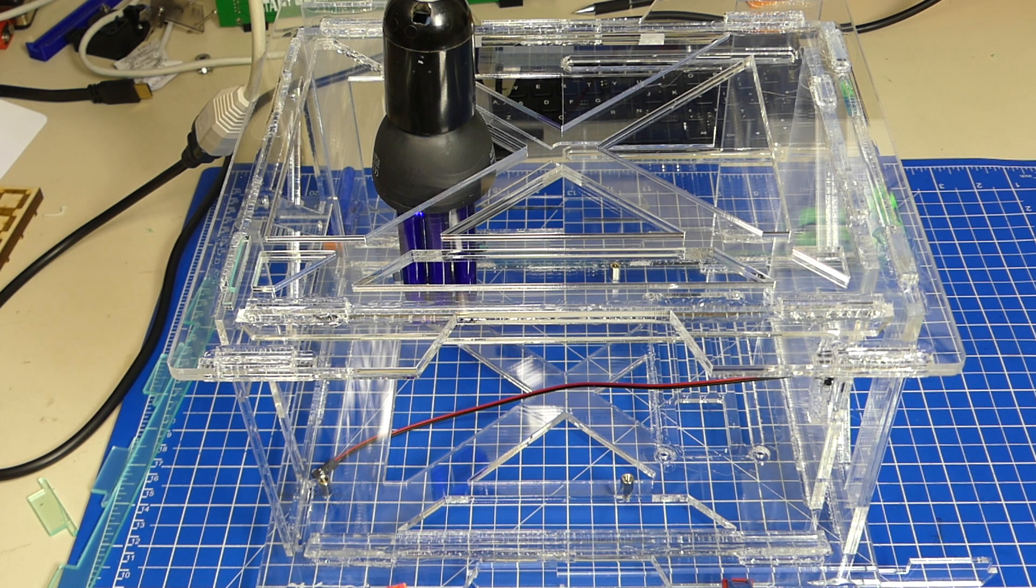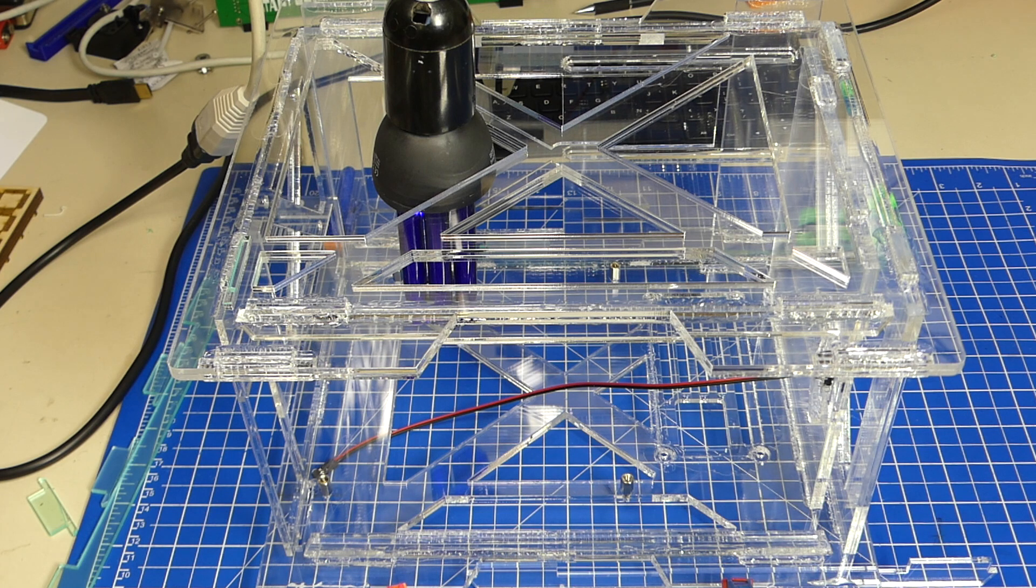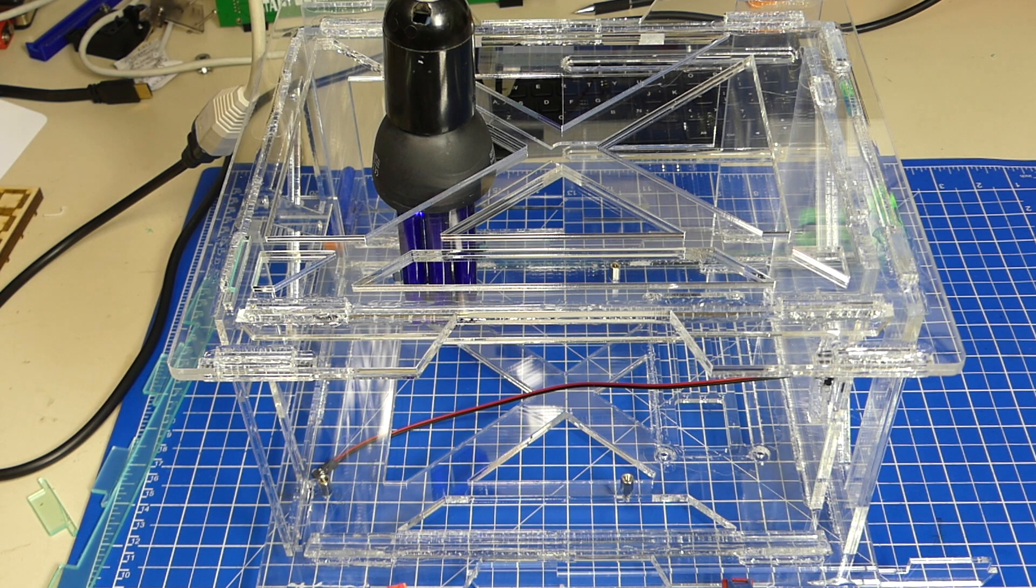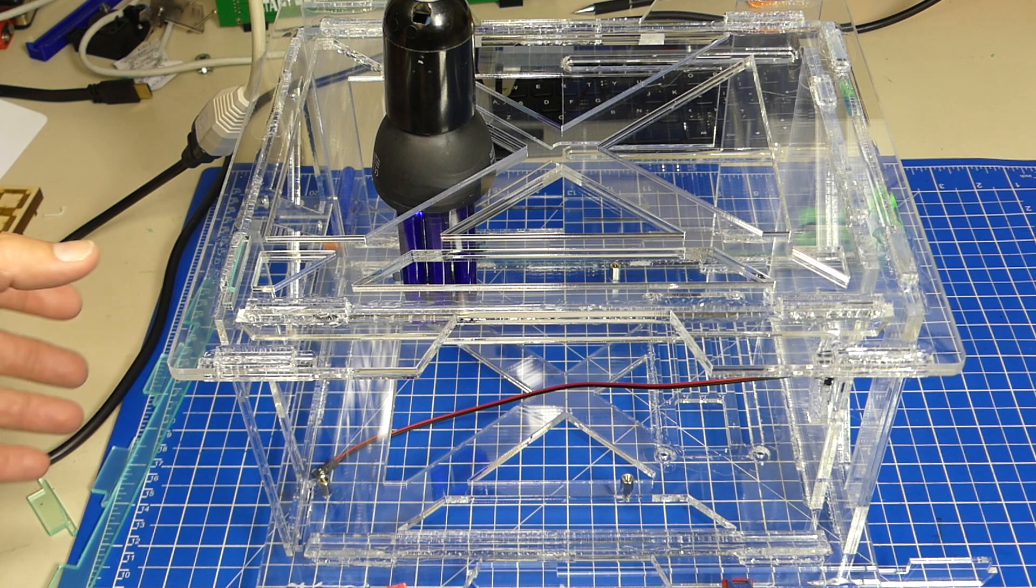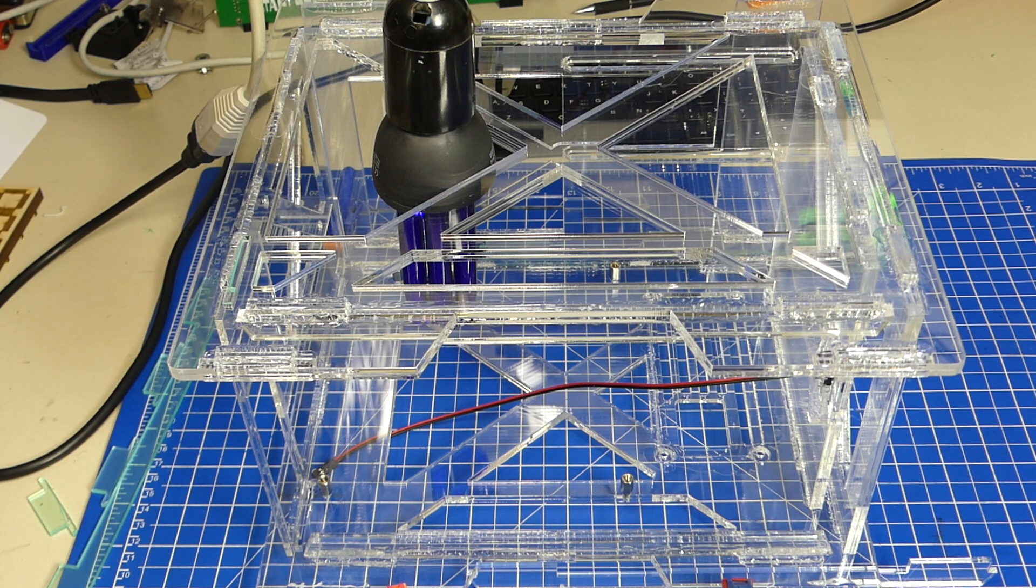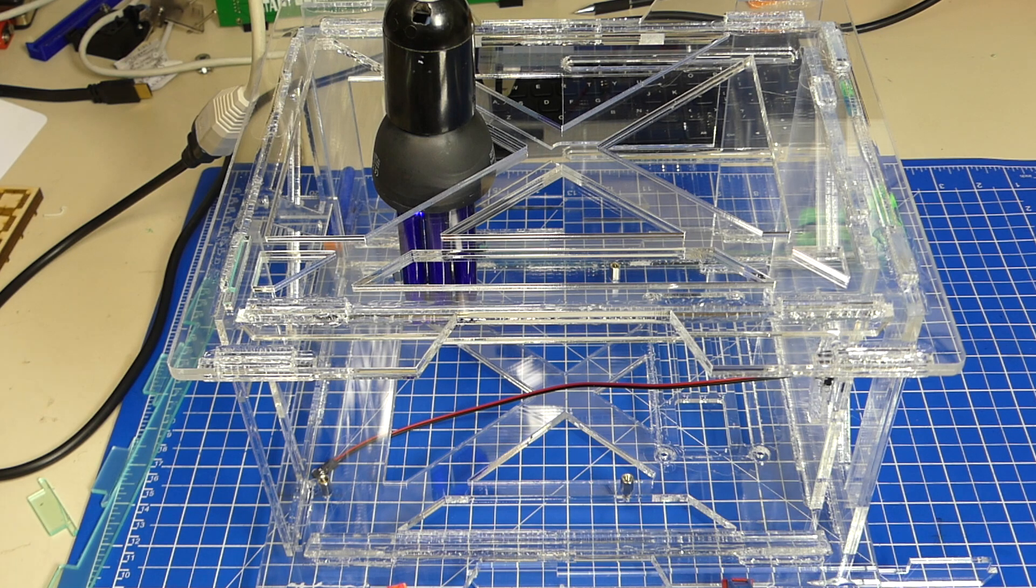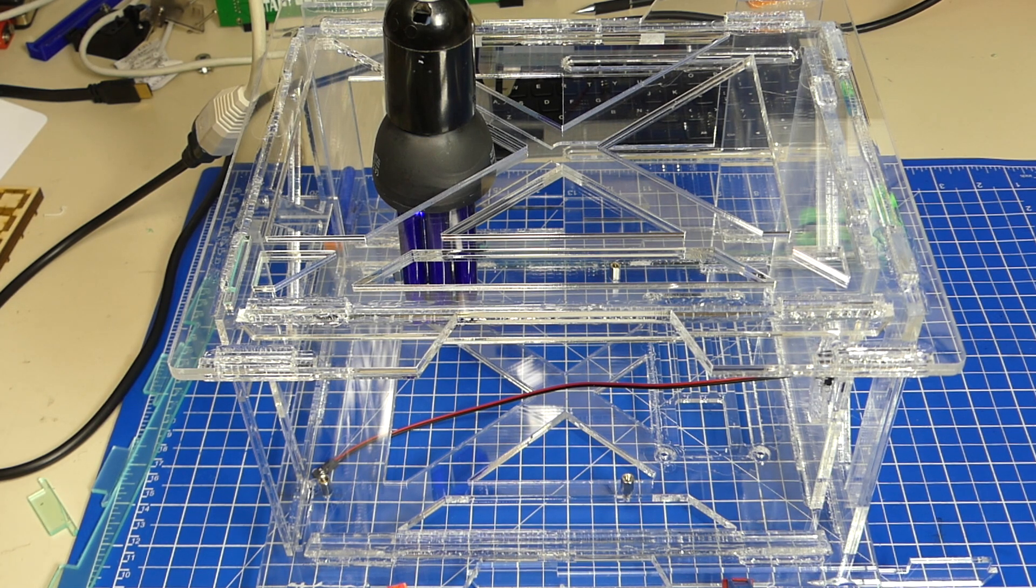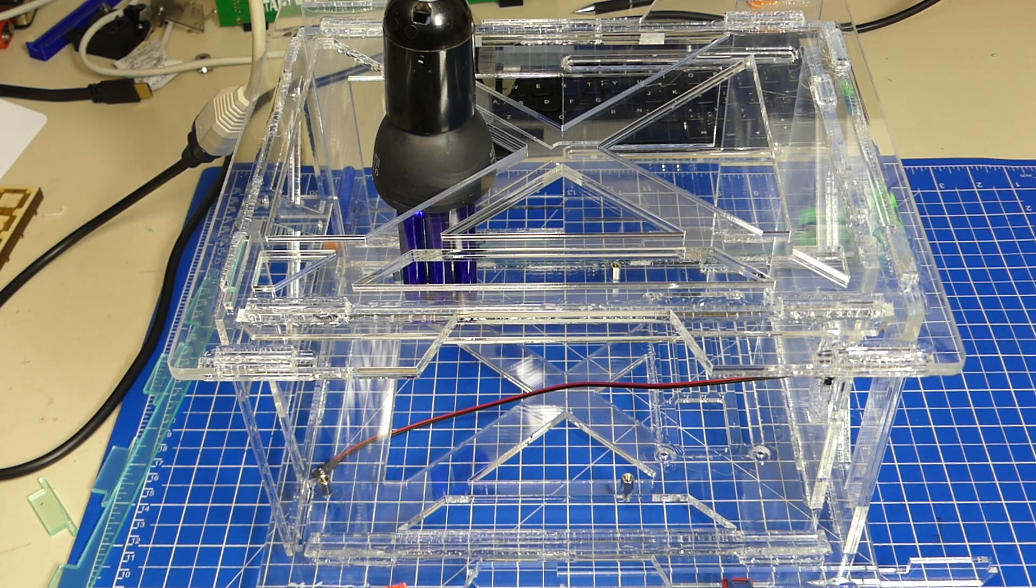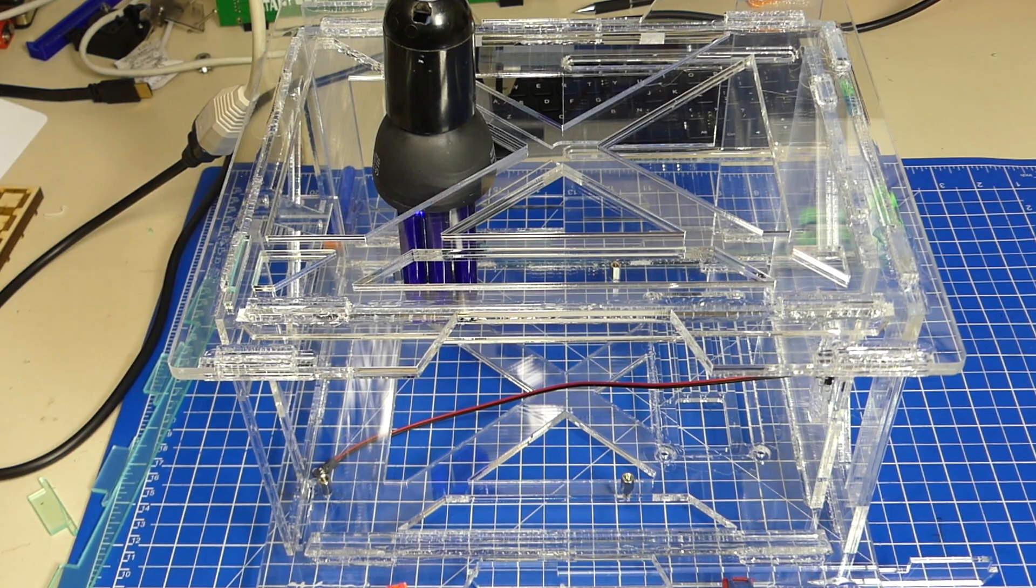But it still looks amazing. I can't wait to put it together. I think it's going to be sturdy enough, and let's see what it looks like when it's together. I'm looking forward to that.